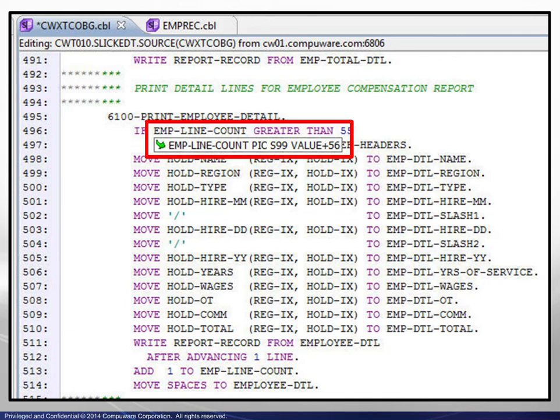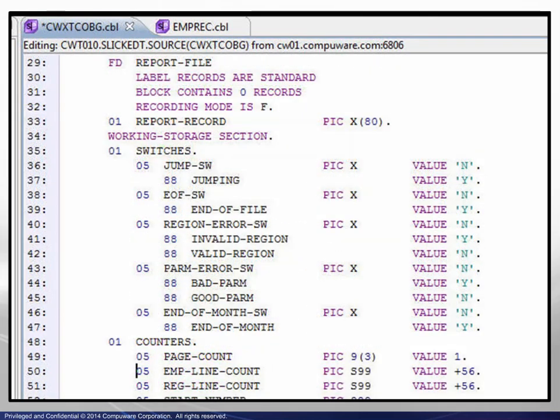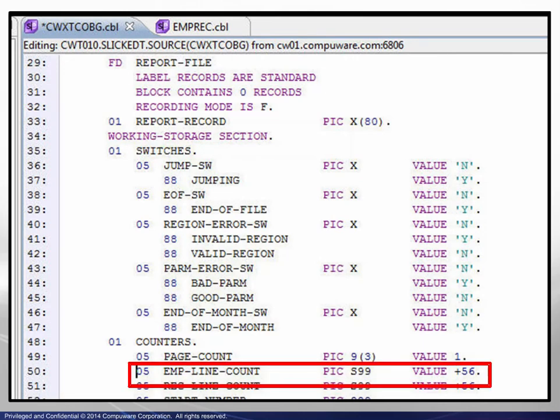Now, when hovering the cursor over the variable where it is used in the procedure division, we see that SlickEdit displays a pop-up window with information about the variable. A single click on the green arrow scrolls the display to the definition of the variable.